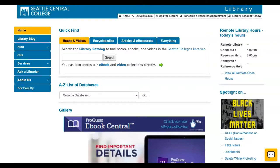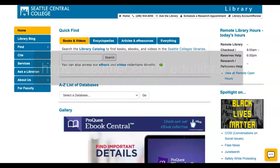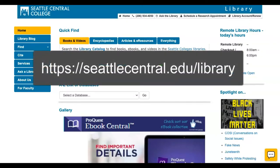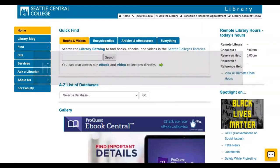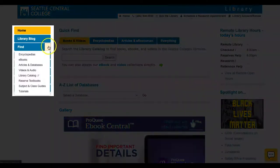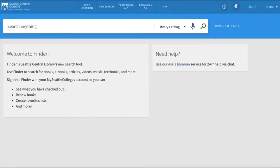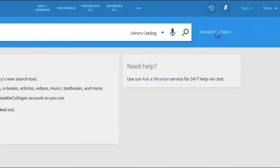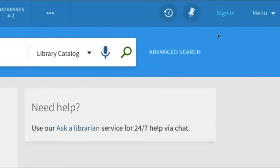Searching in the catalog is pretty simple. Start at the library's home page and click the Library Catalog link under Find on the left side of the page. The catalog starts at a simple search page. To the right of the search box, you'll also see an advanced search link that can be used for more filters.